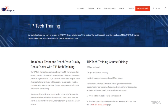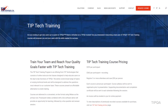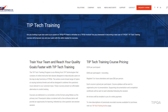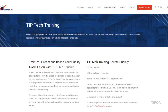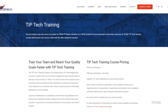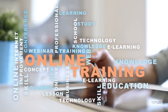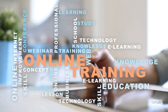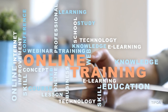To view the latest TIP Tech Training course offerings, visit our website at www.tiptech.com. New courses are added to the schedule frequently based on customer feedback. Registration is easy and can be completed online in minutes. Sign up for your first TIP Tech Training course and get started today!